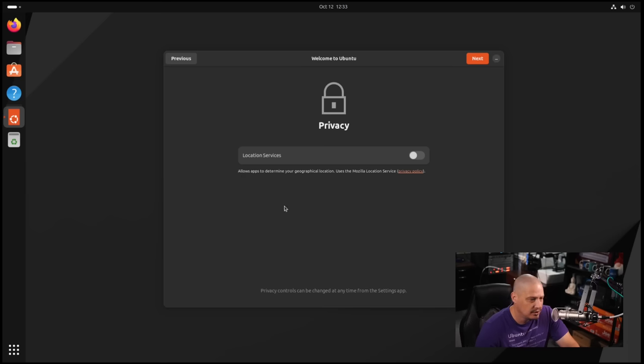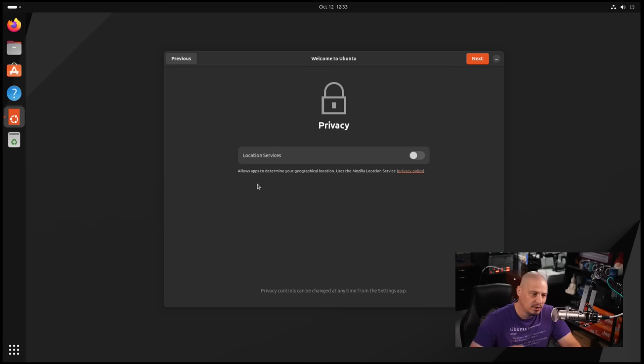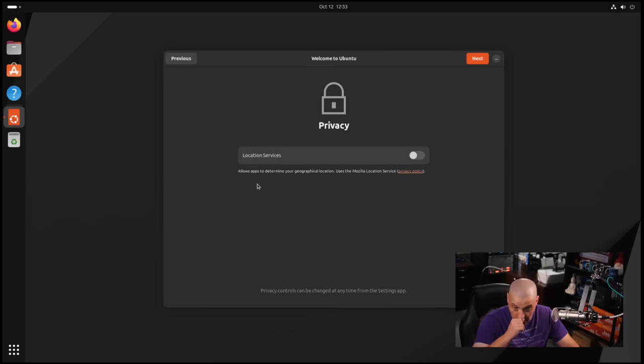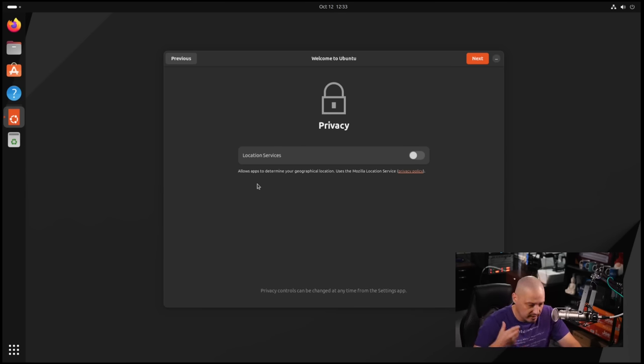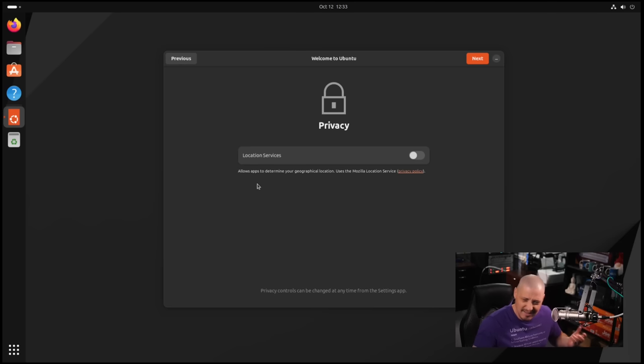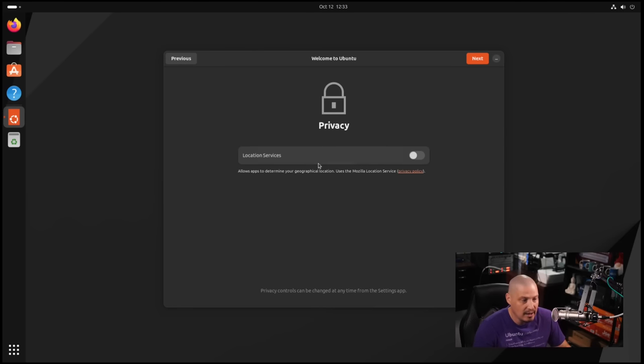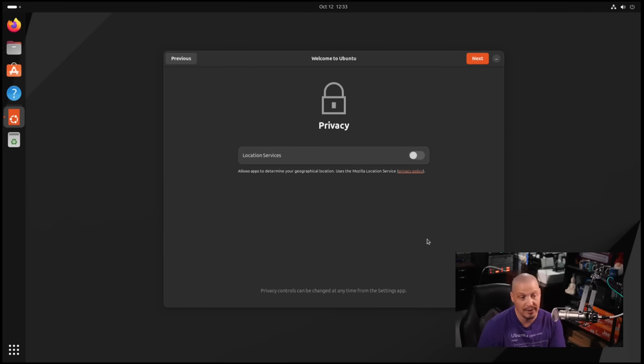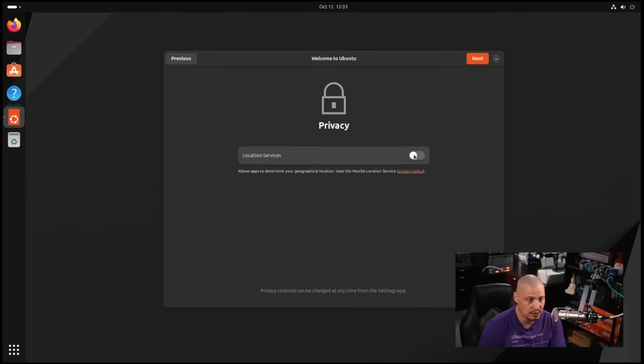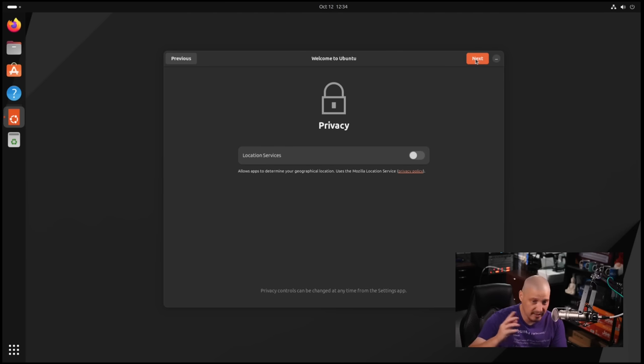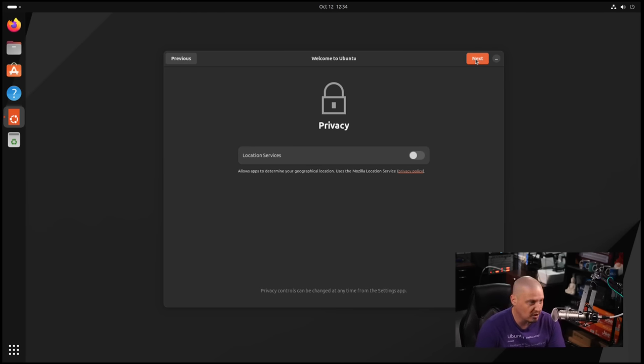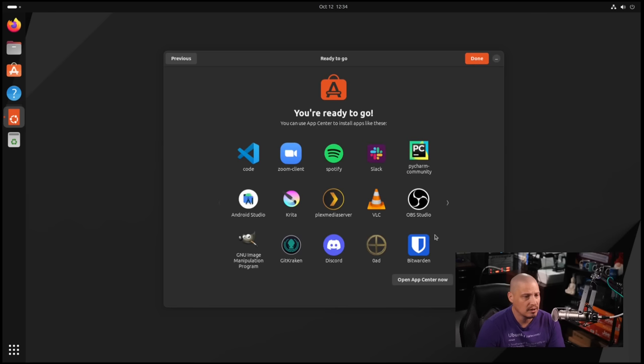Then Location Services. Do you want to allow apps to determine your geolocation? Some applications want to know exactly where you are in the world, like time zone information, things like that. Do you want to allow that? By default, that's turned off. If you wanted to tick that on, you could. For me, I'll leave that ticked off. I don't need any of my software to actually know where I'm at.